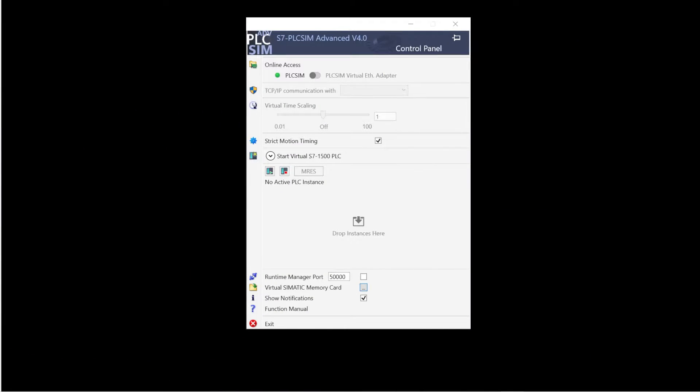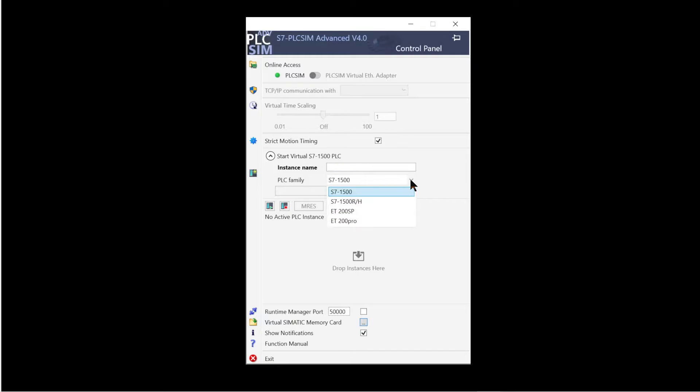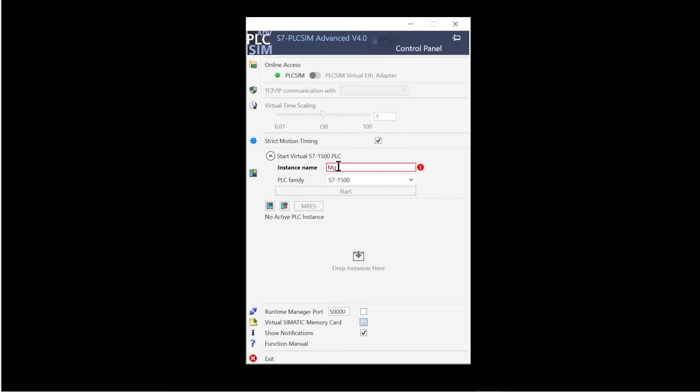Preparation of the virtual controller. Start PLC SIM Advanced. Click on the drop-down icon, start virtual S7-1500 PLC. A freely selectable name, for example magazine, is entered under instance name.